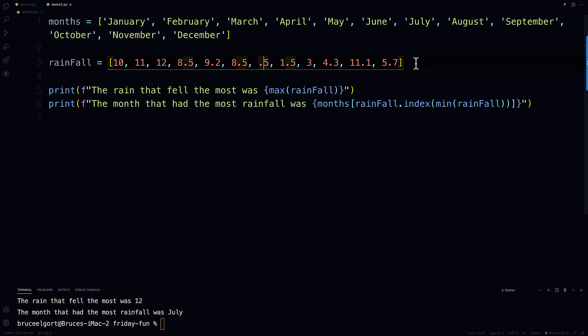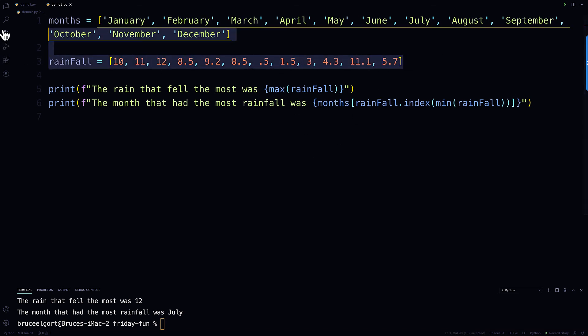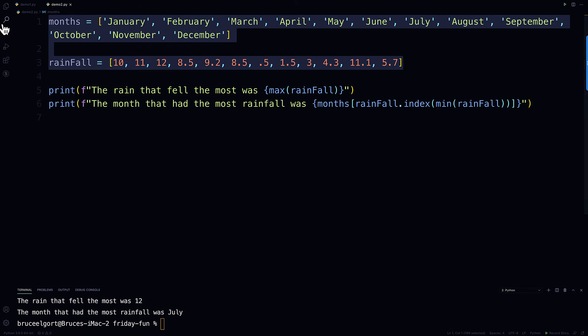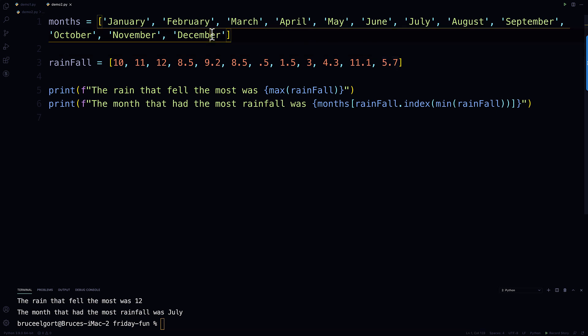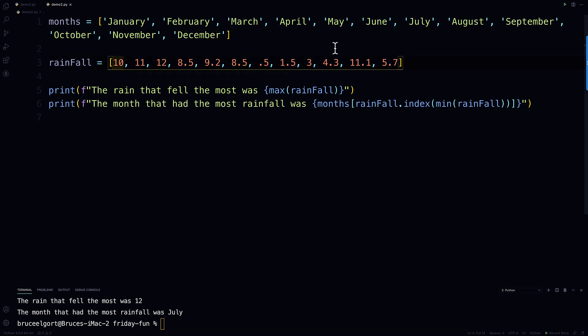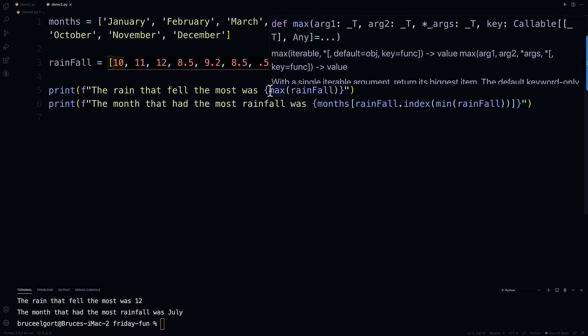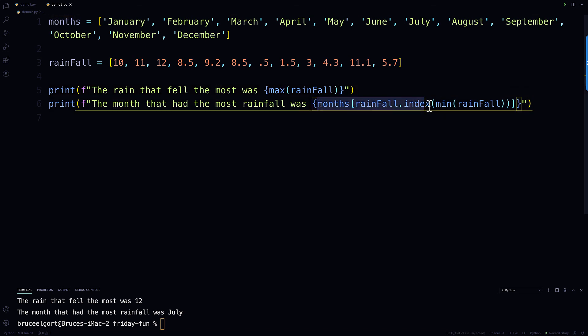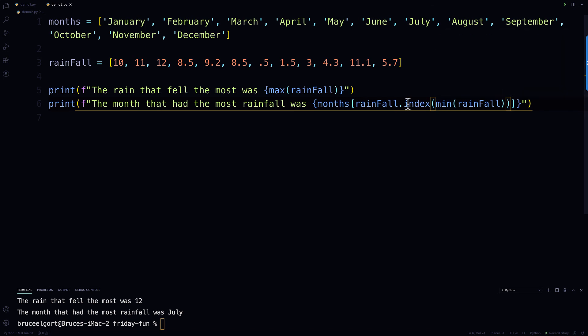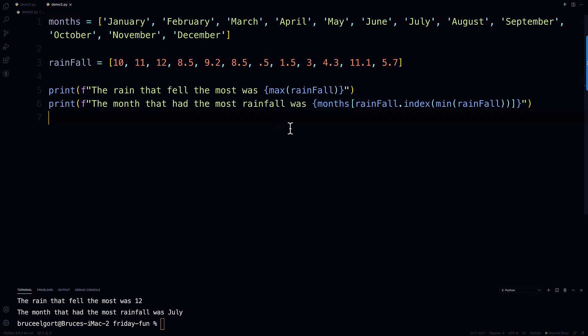so these are, again, these are called paired lists, or paired arrays, where positionally, everything matches up. 5.7 goes to December, January goes to 10, etc. And I showed you how to use max, I showed you how to use min, and then I showed you this way here, to nest a whole bunch of function calls, to literally find out when the min rainfall was, get its position using index, and then finding that value in the months list.